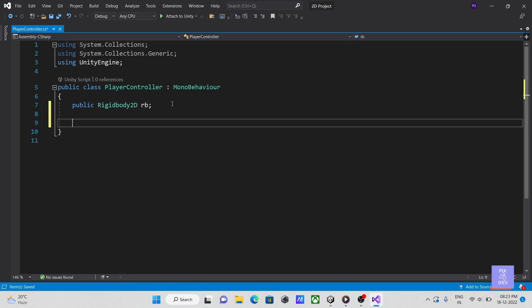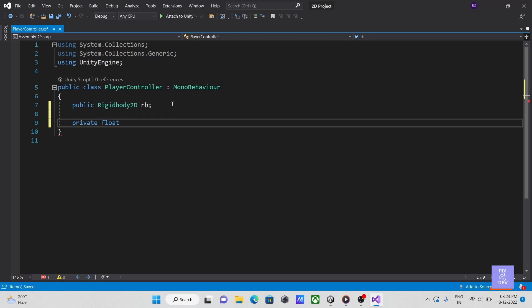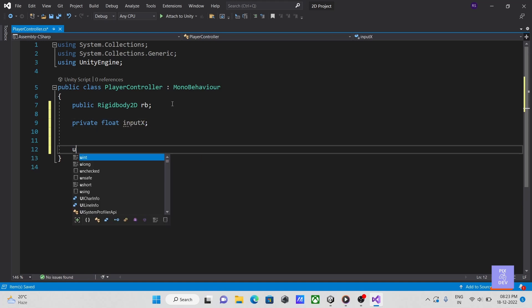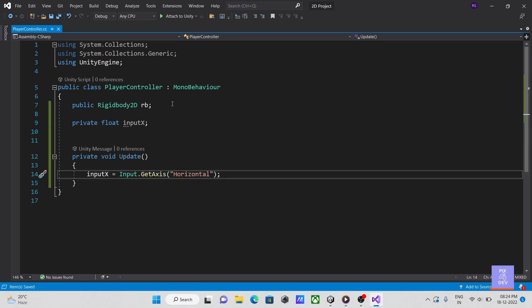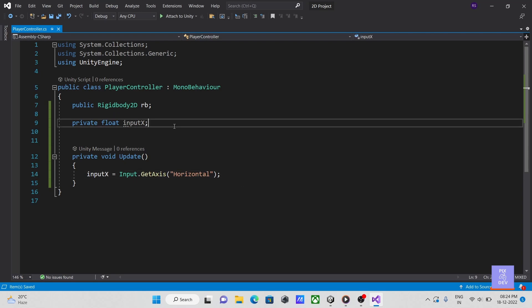To get horizontal input for our player's movement, let's first create a float variable. And then inside our update method, get the horizontal input value in that variable. Minus 1 and 1 represent our input for left and right directions, respectively.